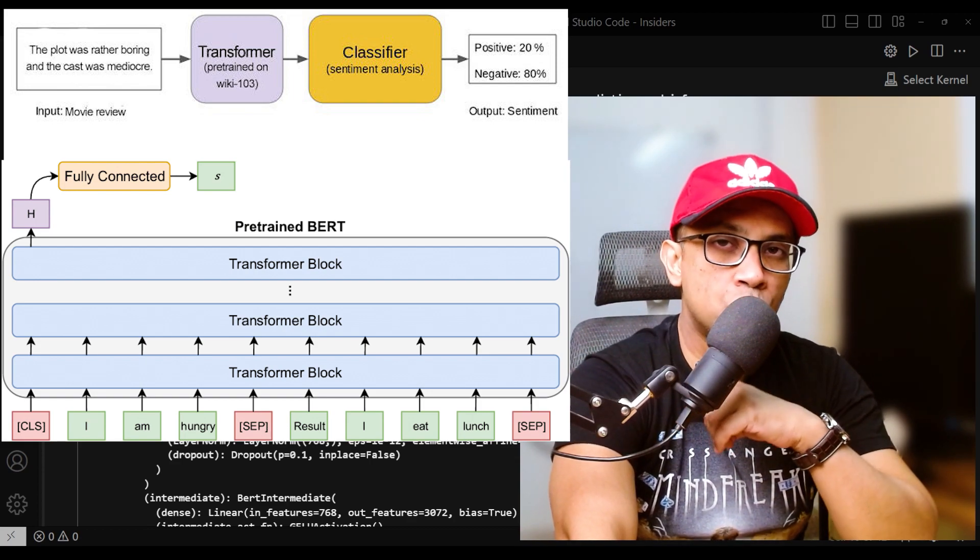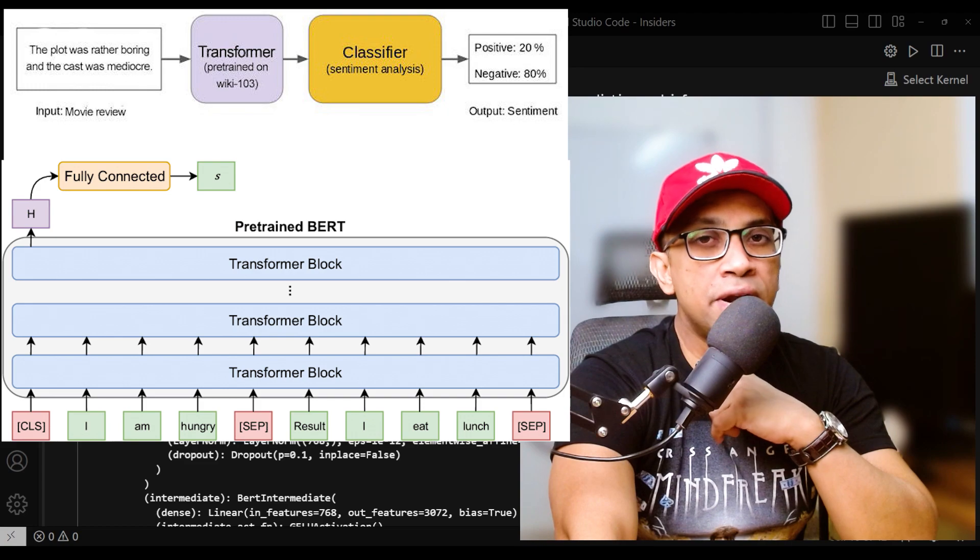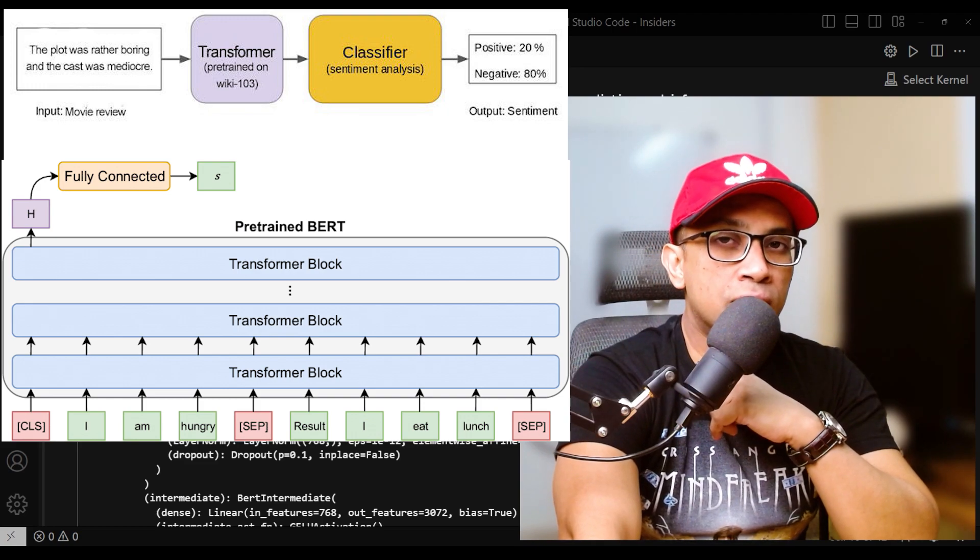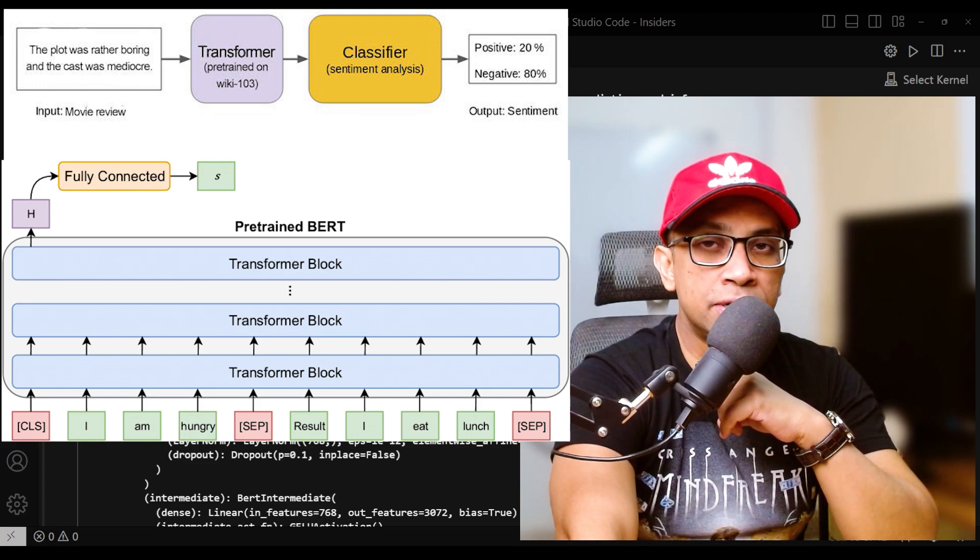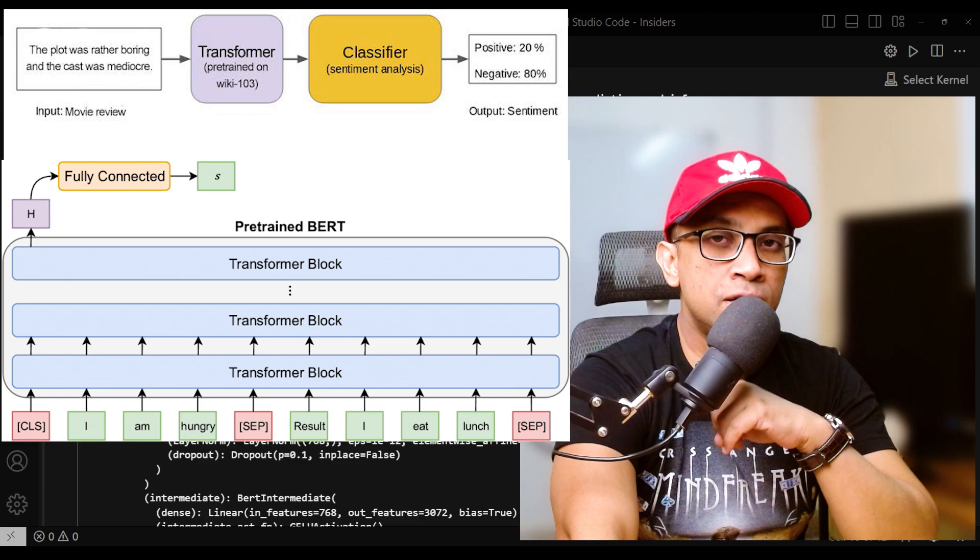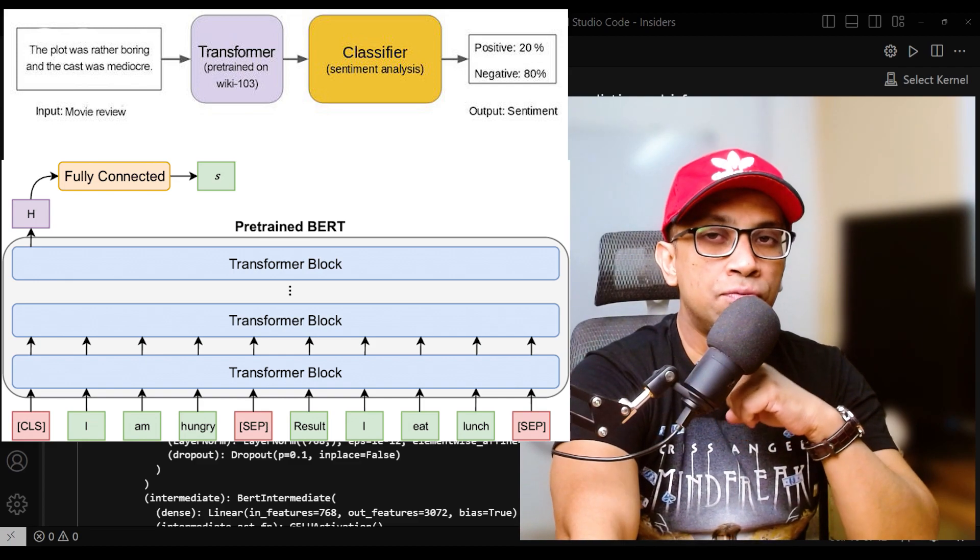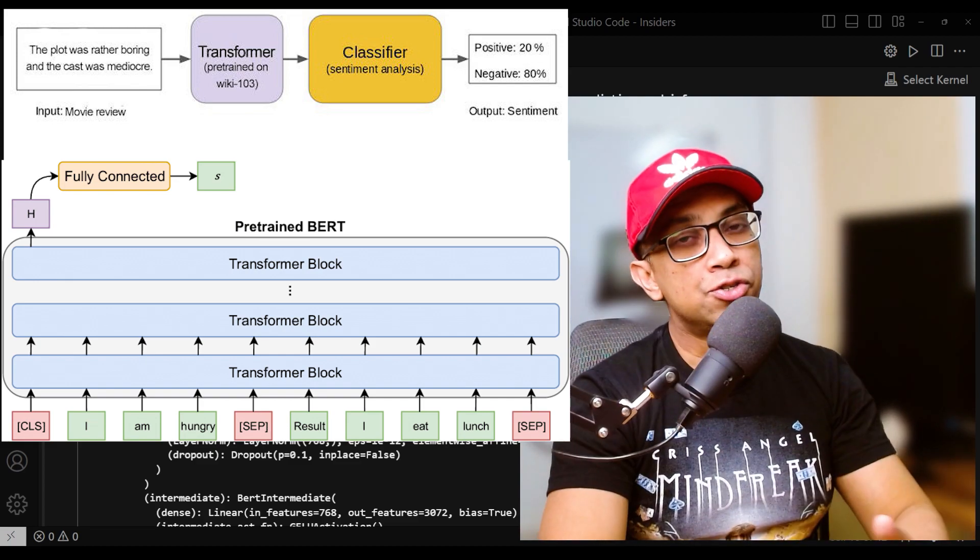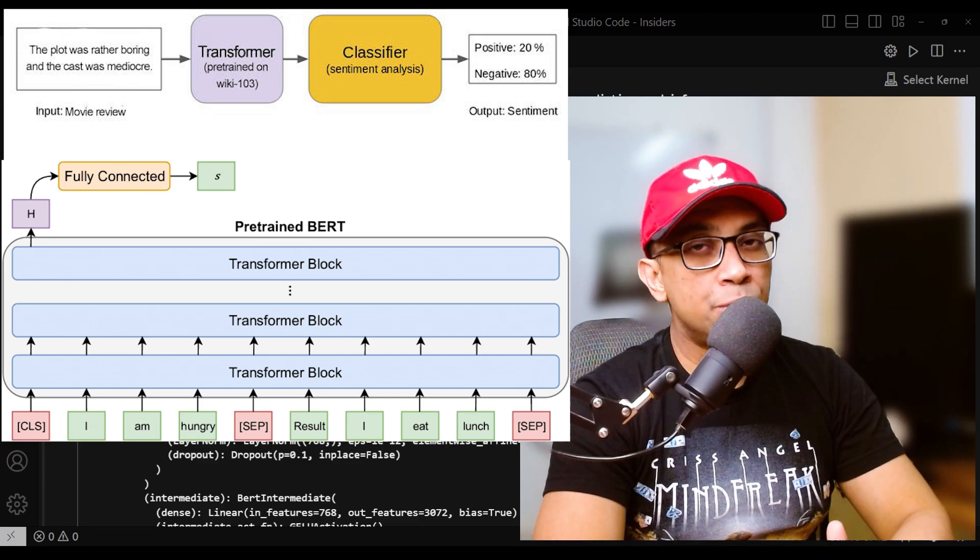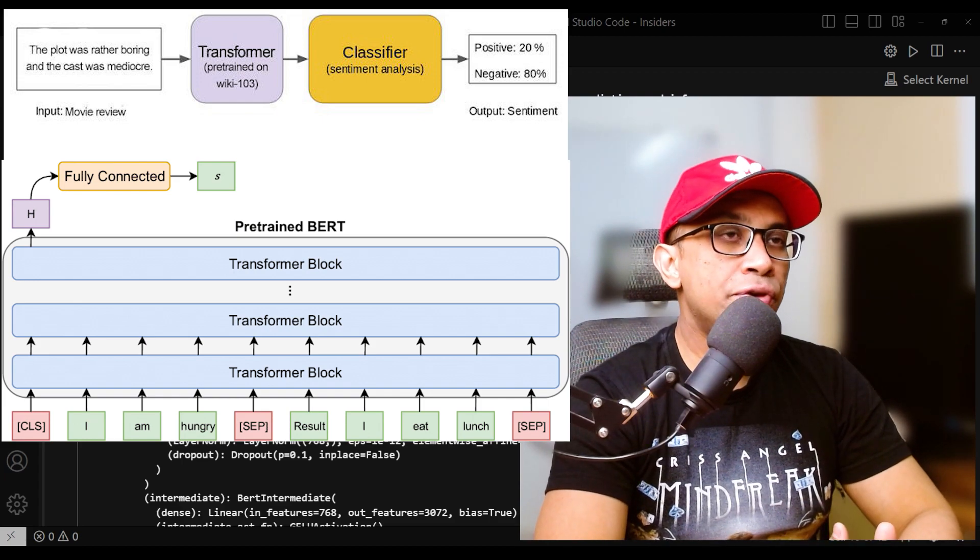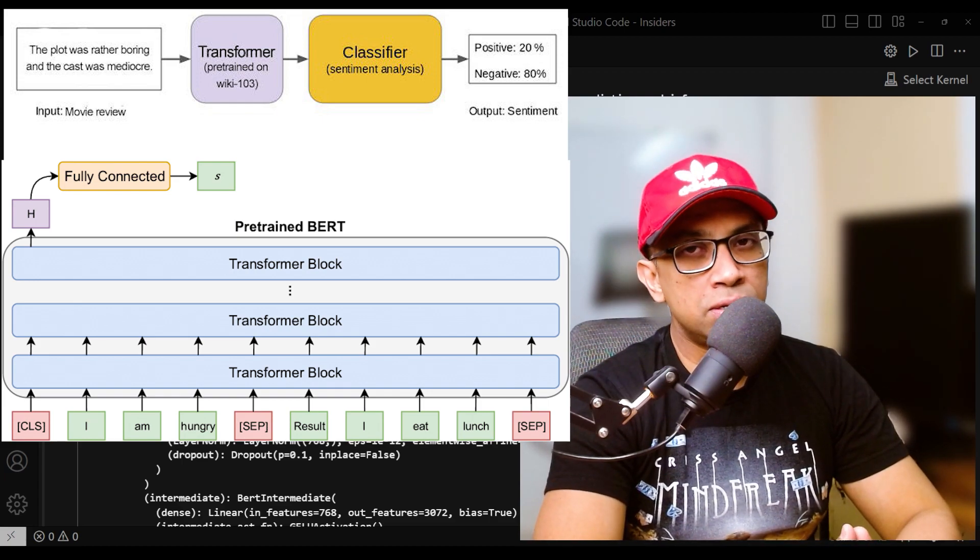And finally, prediction. The class with the highest probability is chosen as the final prediction for the given input sequence. To sum up the overall flow during task-specific fine-tuning,